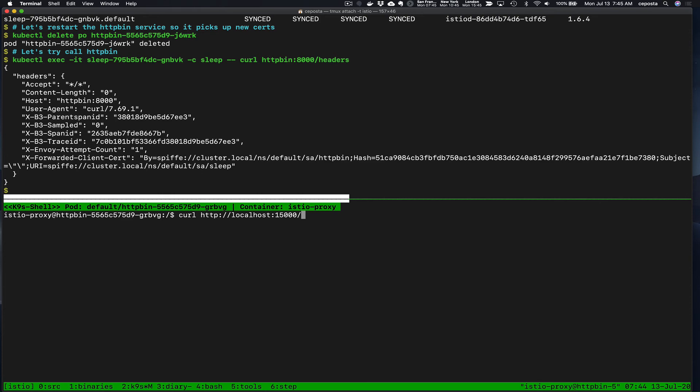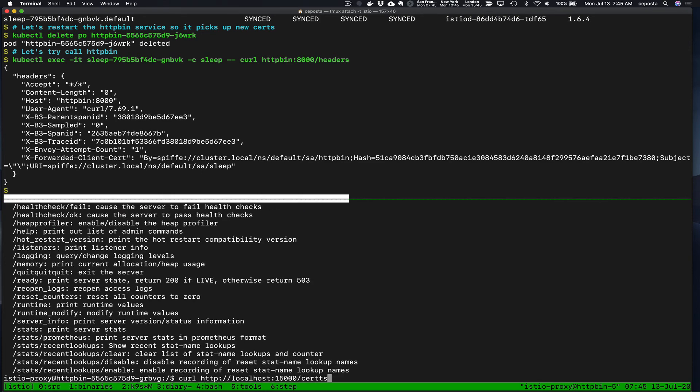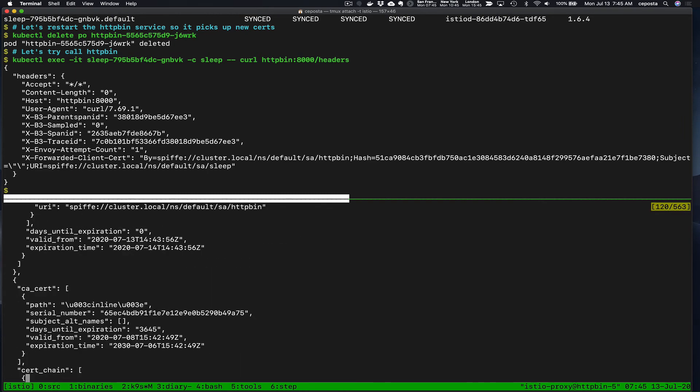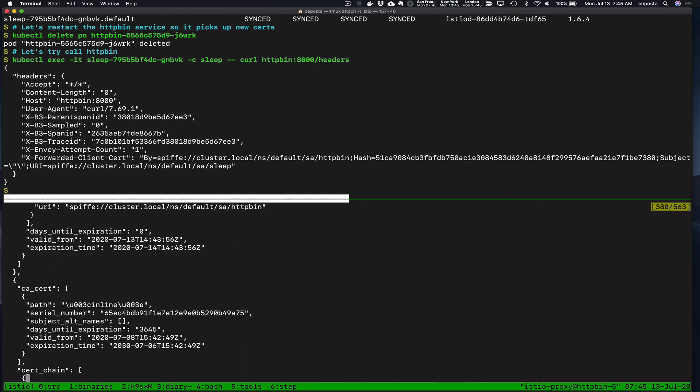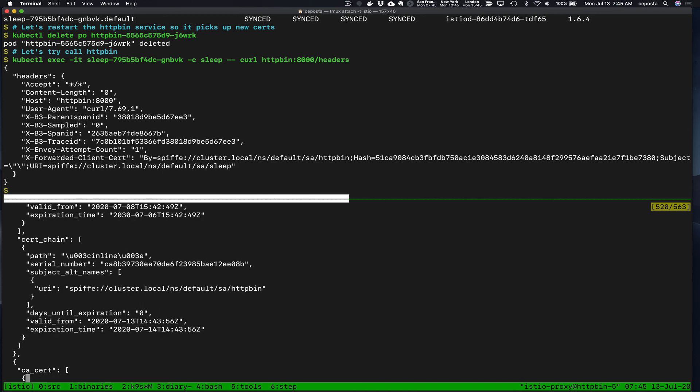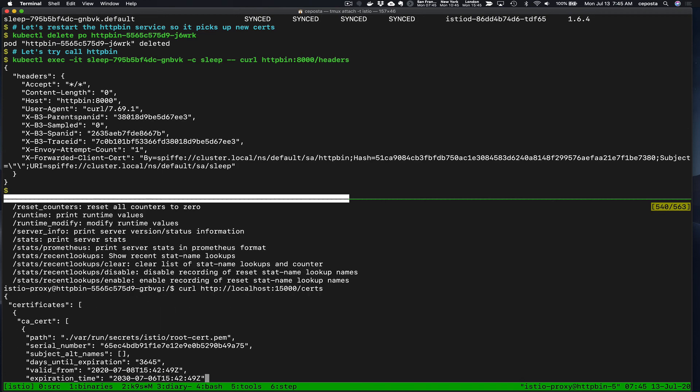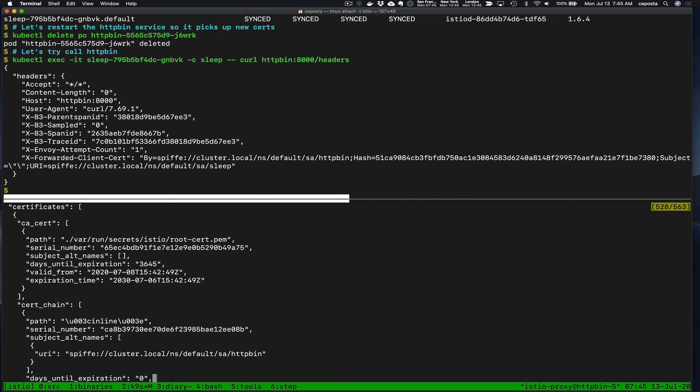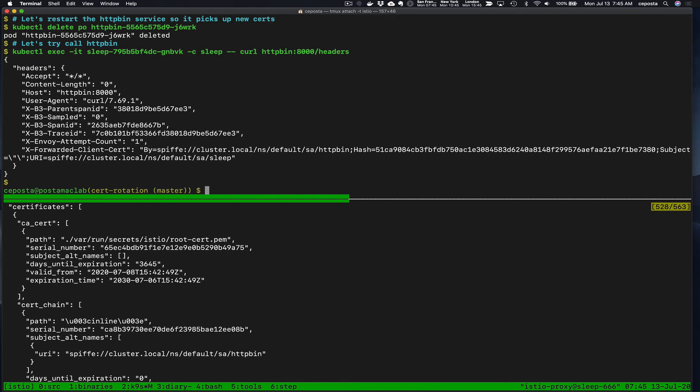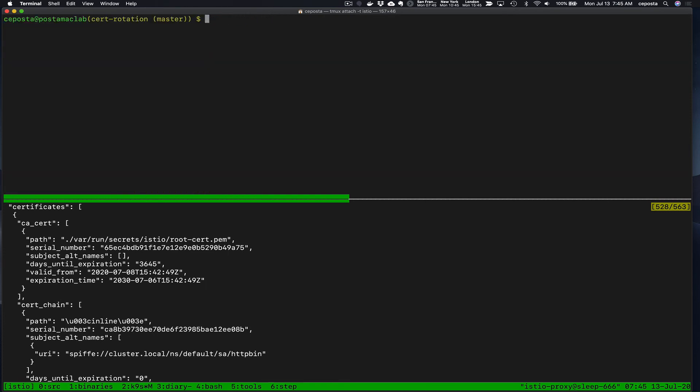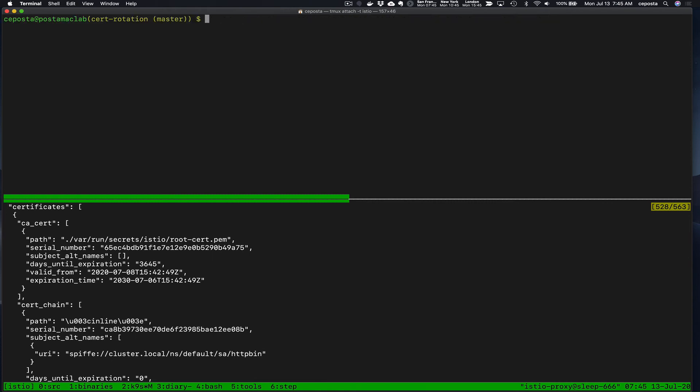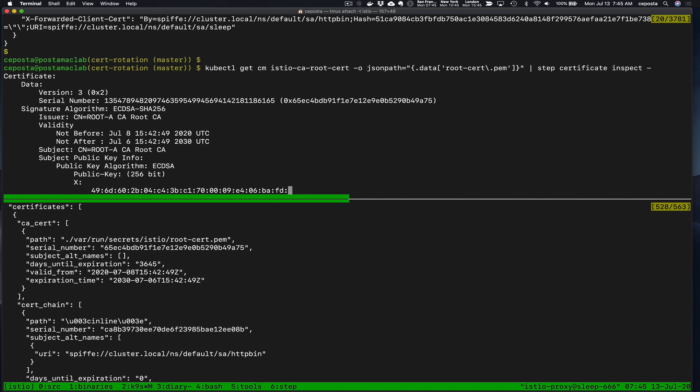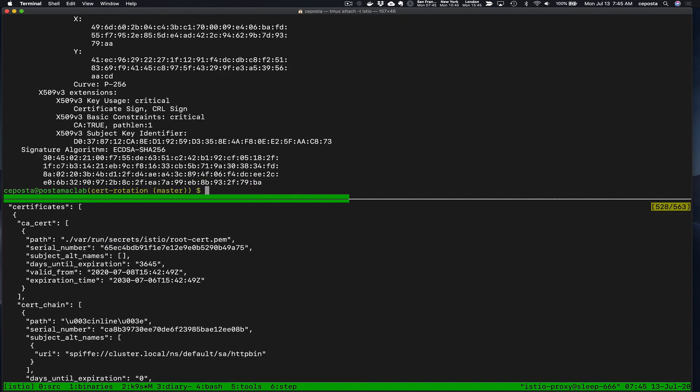Let's take a look at the certs. Look at the root cert and it should be done. If we do an inspect, we should see 65. This is the serial number for the root: 65 EC. So these are definitely anchored in the same route, which is why we didn't see the traffic disruption.